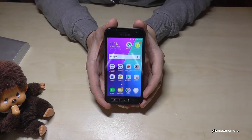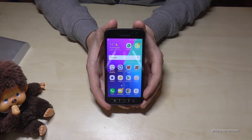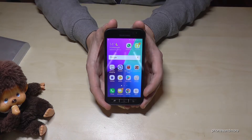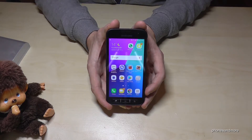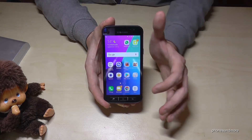Hello everybody. I want to show you with this video how to transfer apps from the internal storage to the micro SD card at the Samsung Galaxy Xcover 4.